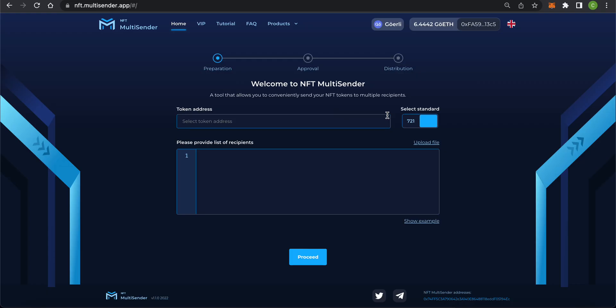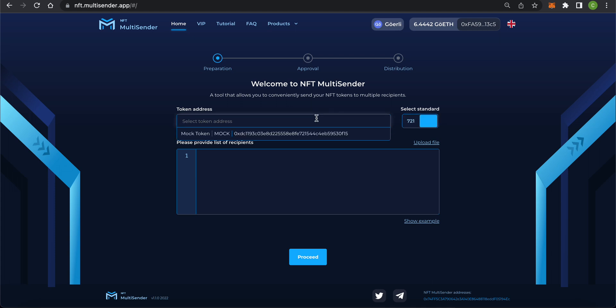Step 1: Preparation. Use the switch to select the standard of the token you want to send, ERC721 or ERC1155. Now select the desired token from the drop-down list or enter its address manually.